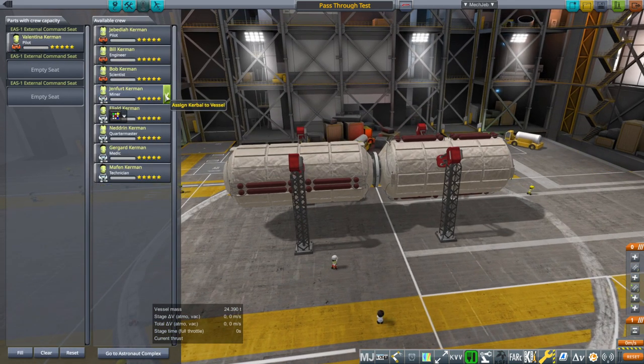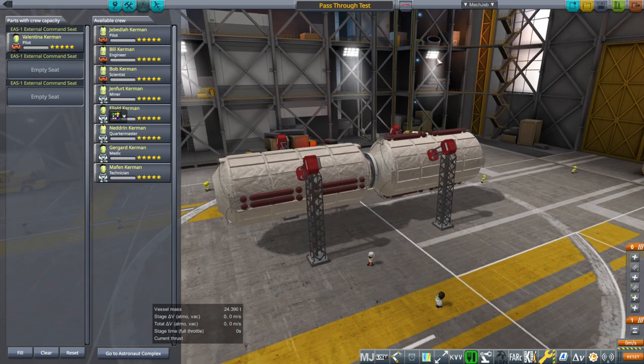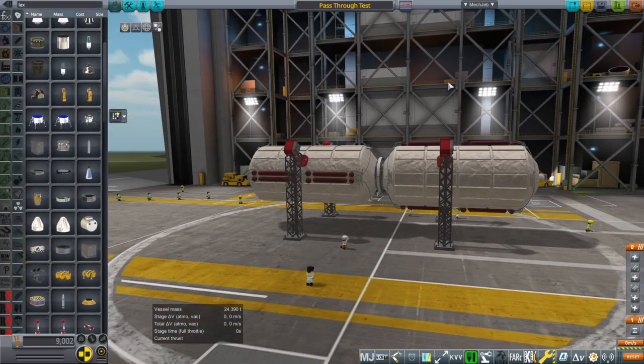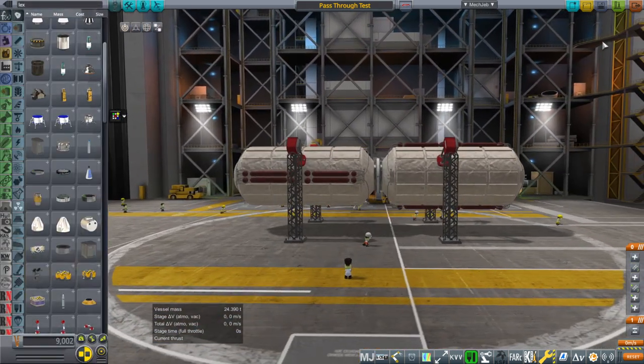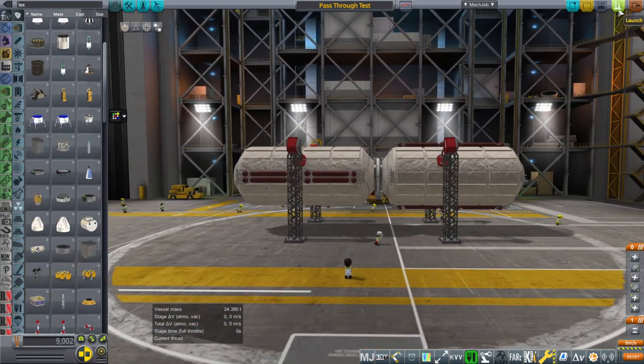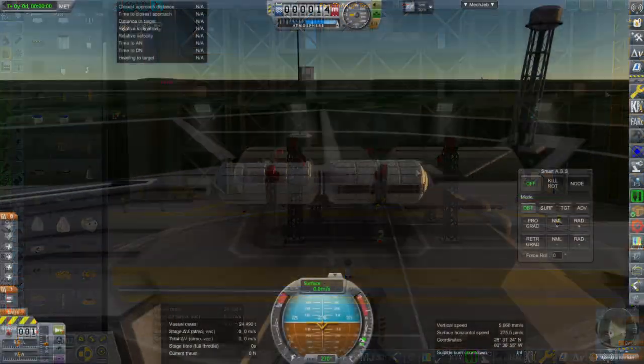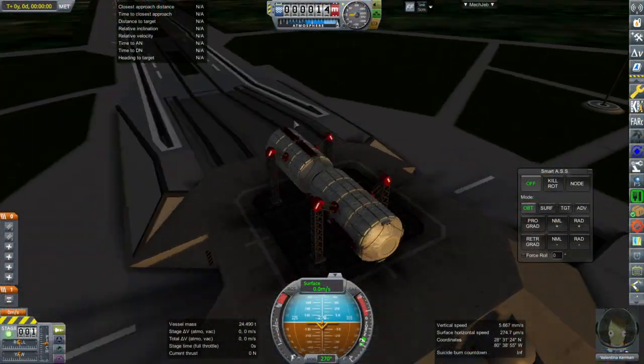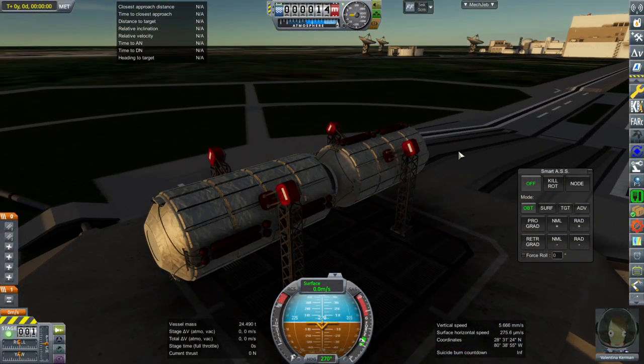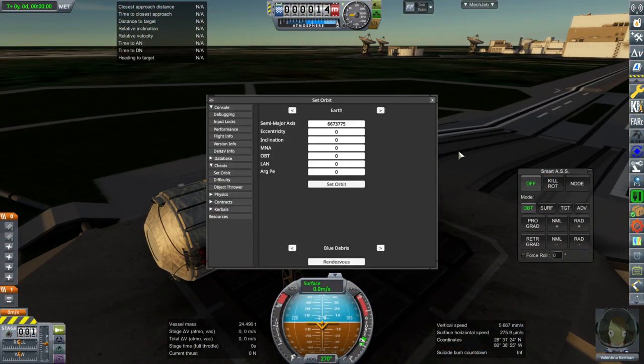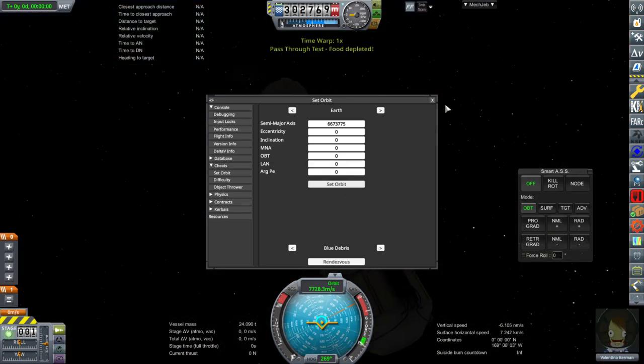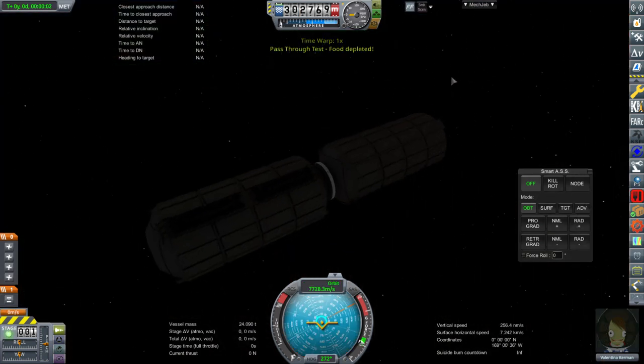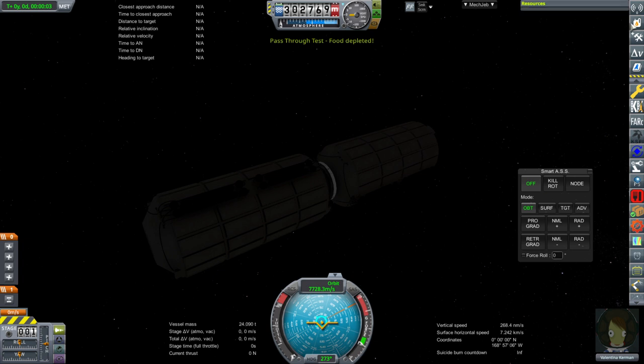We'll just have Valentina go into one command seat. I don't know which one it's going to be. And then so let's take it outside. Okay, so here we are outside, but we're just going to go ahead and set orbit here.